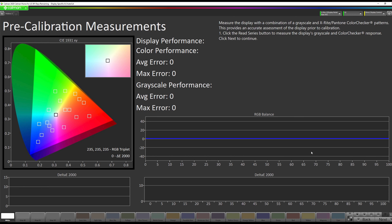Now we're going to do our pre-calibration measurements. In this case, the TV is set to HDR Cinema mode. So I'm going to hit our Read Series button here.